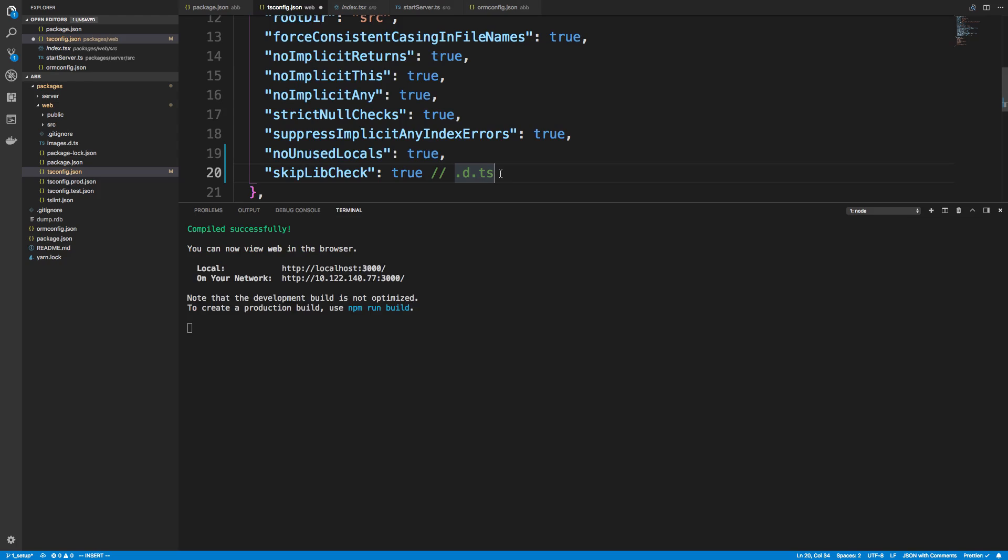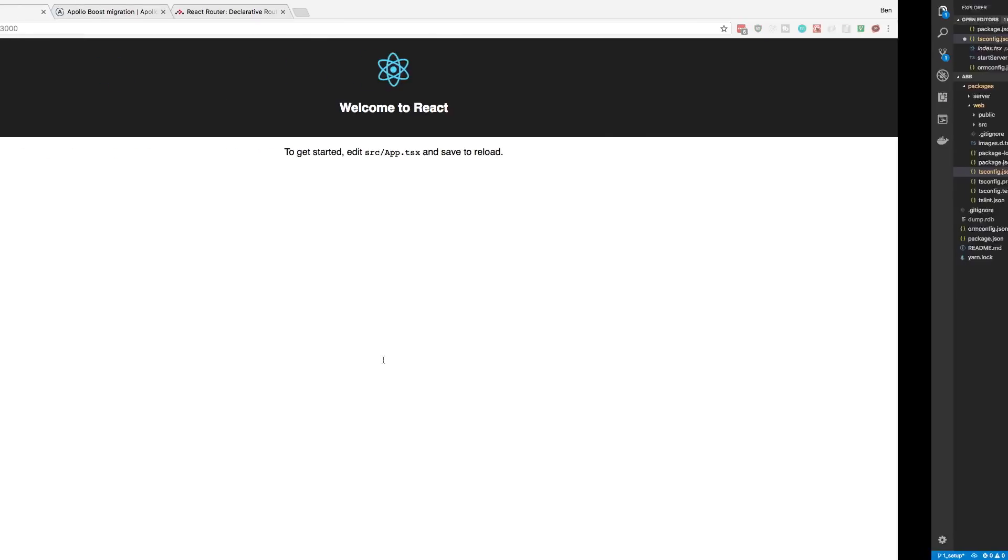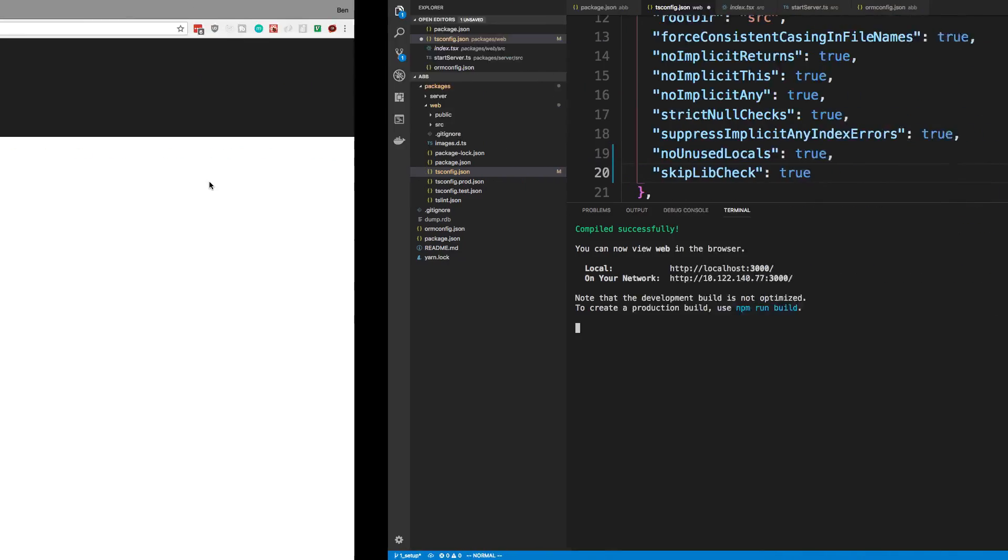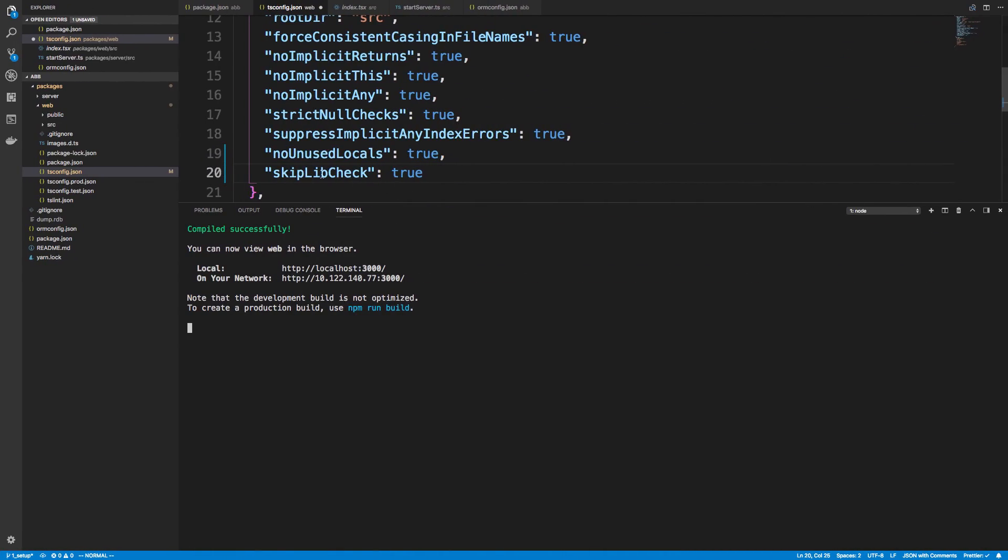So it doesn't check any declaration files that are of this format, .d.ts. And that's all the files that are going to be in your node modules, the TypeScript ones, are going to be of this format. So it's just not going to check those. And so you don't have to worry about if there's conflicting stuff. And you can see it went ahead and built, and we see it here.